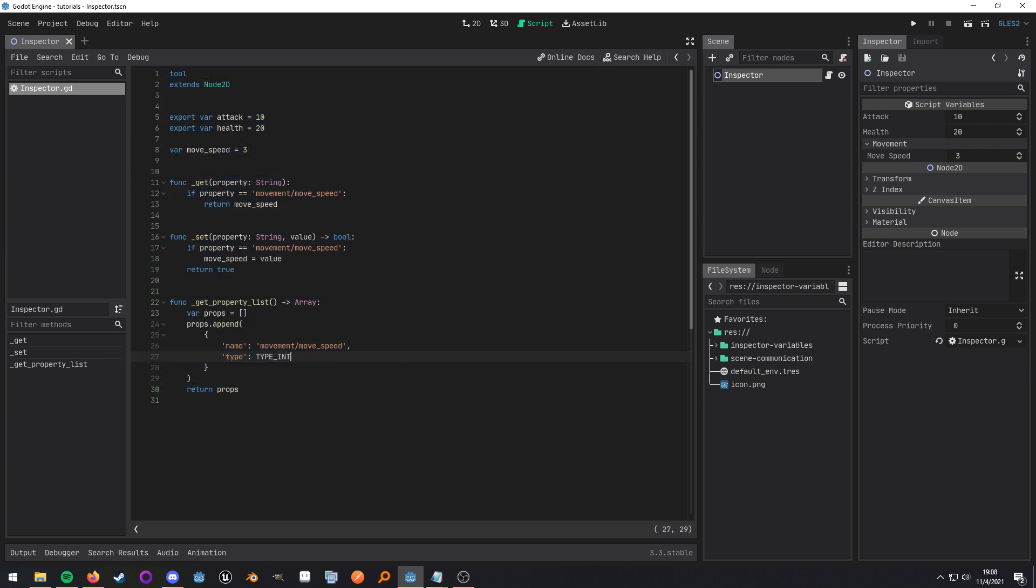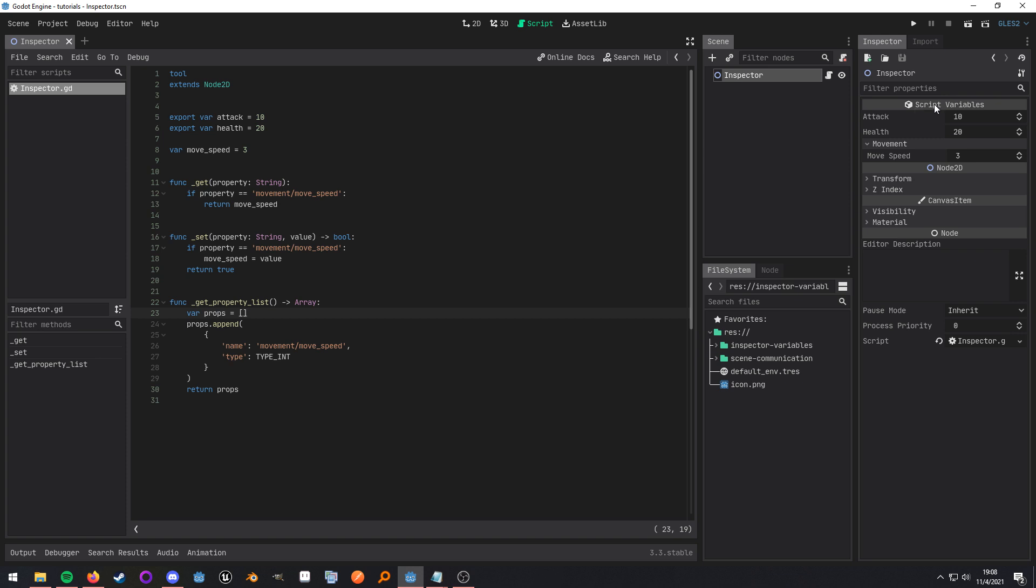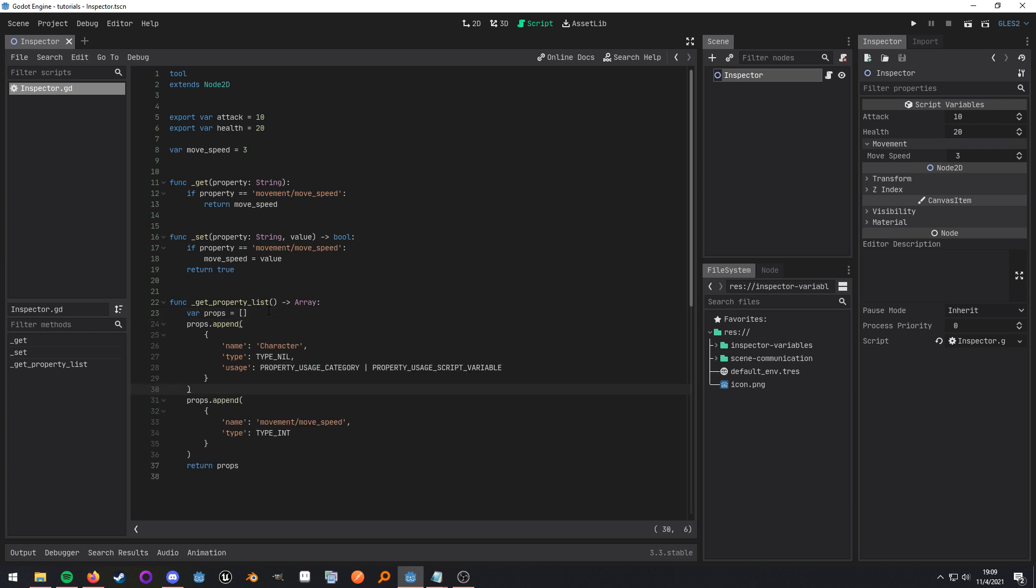Now there's some additional cool behavior that we can go ahead and include here and that would be to add entire categories. So you have the script variables category, then you have the node2d category, the canvas item category, so on and so forth. Well what if I wanted to have my own custom category? Well we can do that. All we need to do is give it a name.